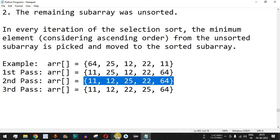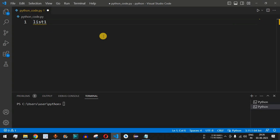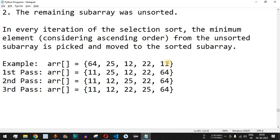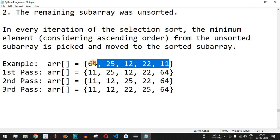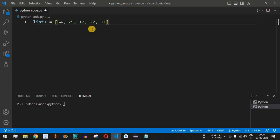Let's check the Python program to implement selection sort using VS Code. We will have the variable named list1 and define the elements — the same ones we just saw — inside open and close square brackets. This is how the list is defined in Python.